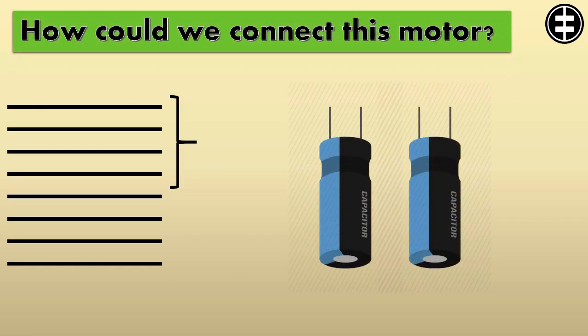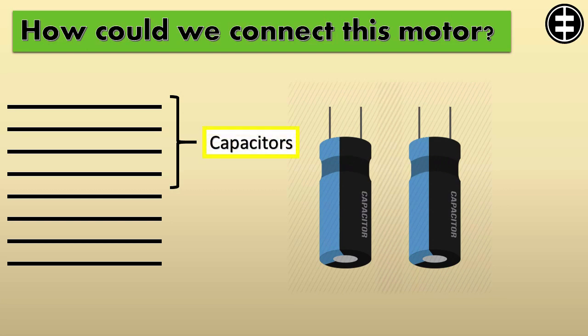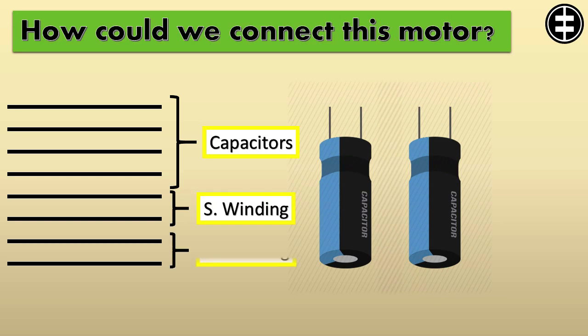So 4 wires from the 8 are the capacitor's leads. The remaining 4 wires - 2 are the starting winding leads, and the remaining 2 are the running winding leads.